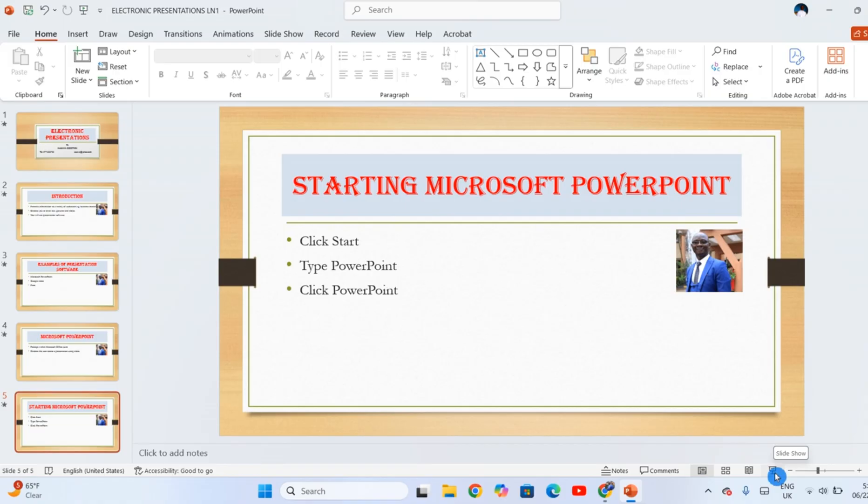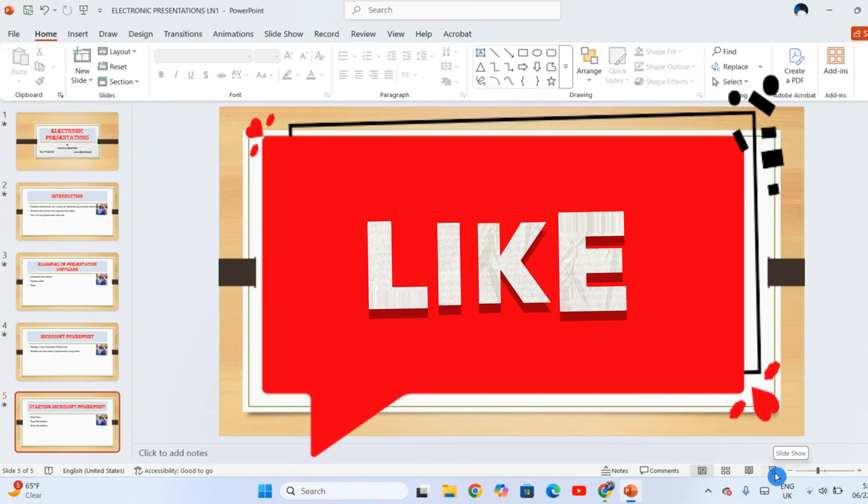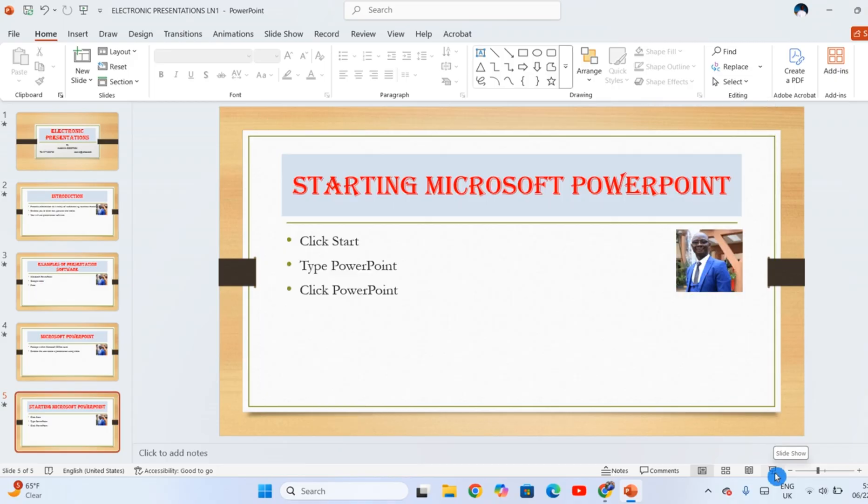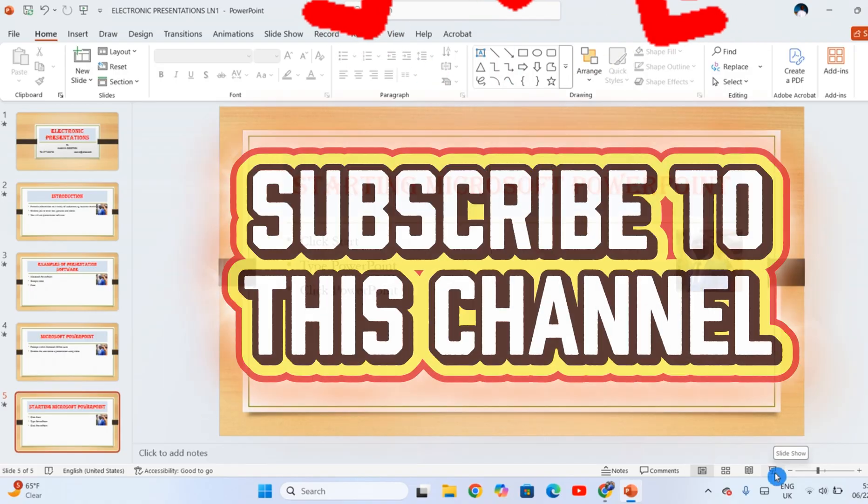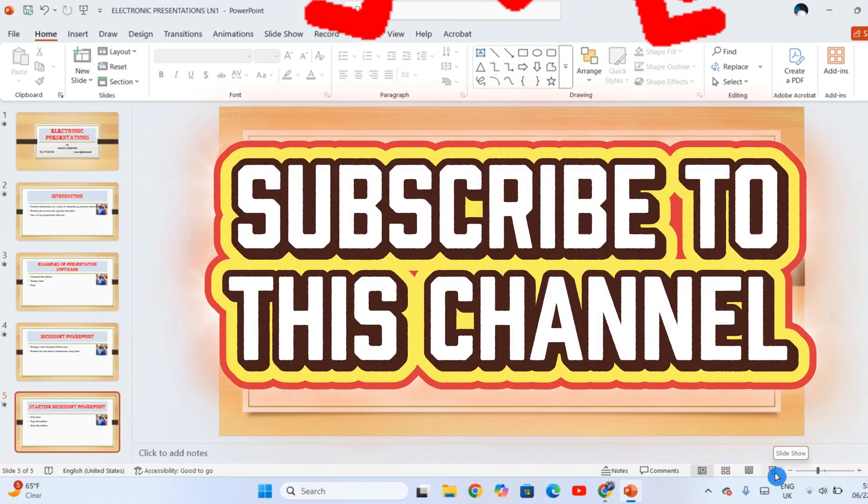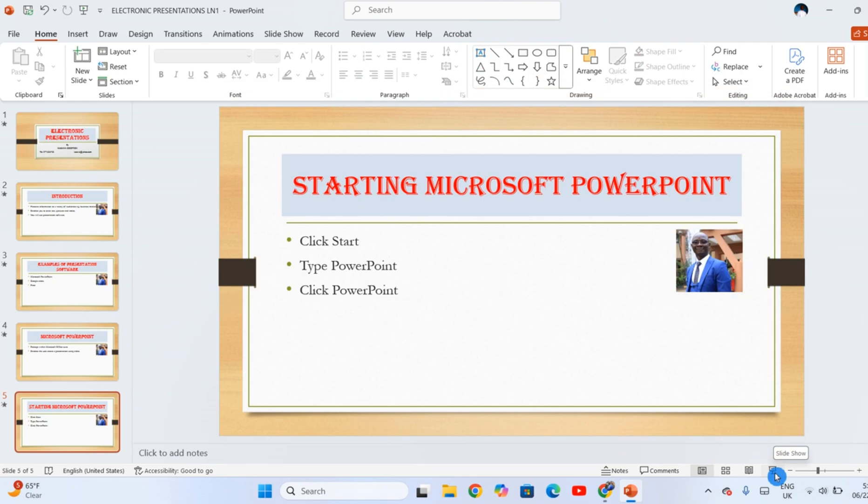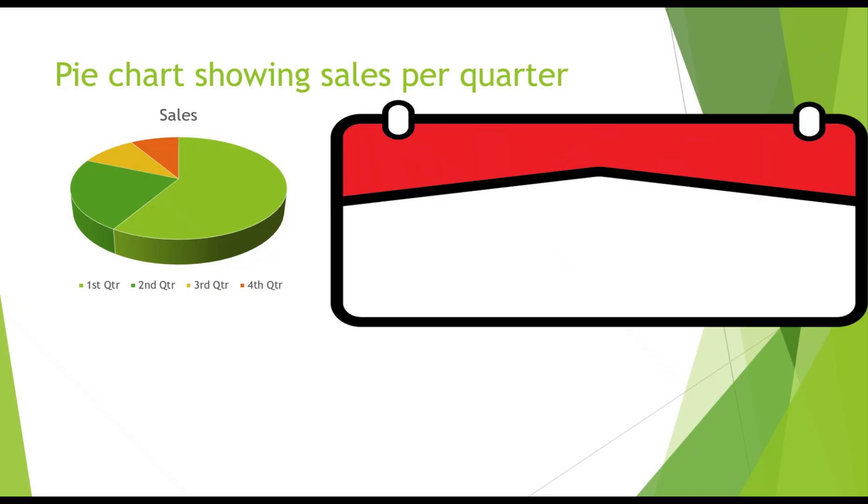If you learned how to use Slide Master, like this video. And if you want to continue improving your proficiency in PowerPoint, please consider subscribing to this channel and also hit the notification bell so that each time I publish such a video you are the first to be notified. See you in the next one.